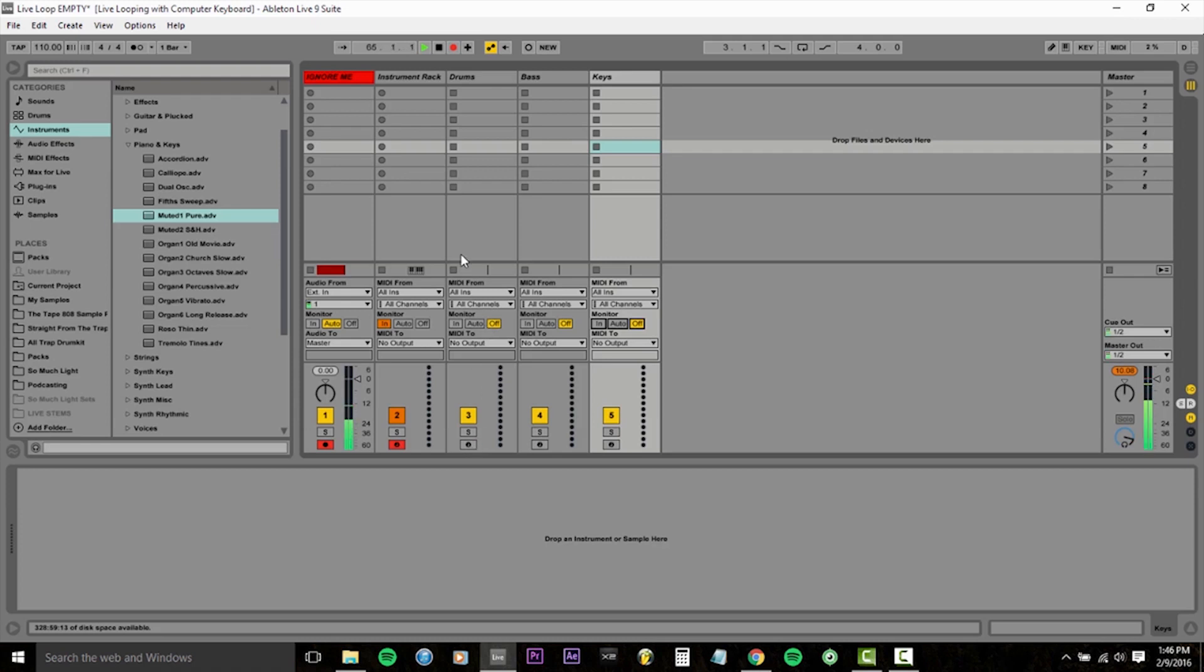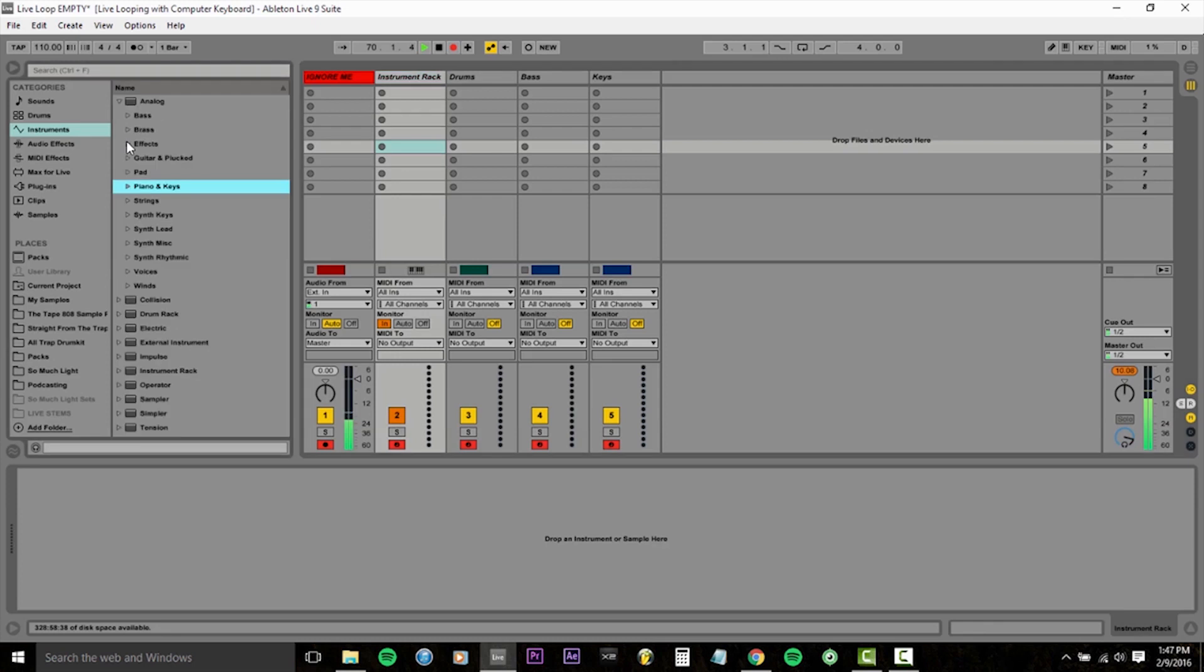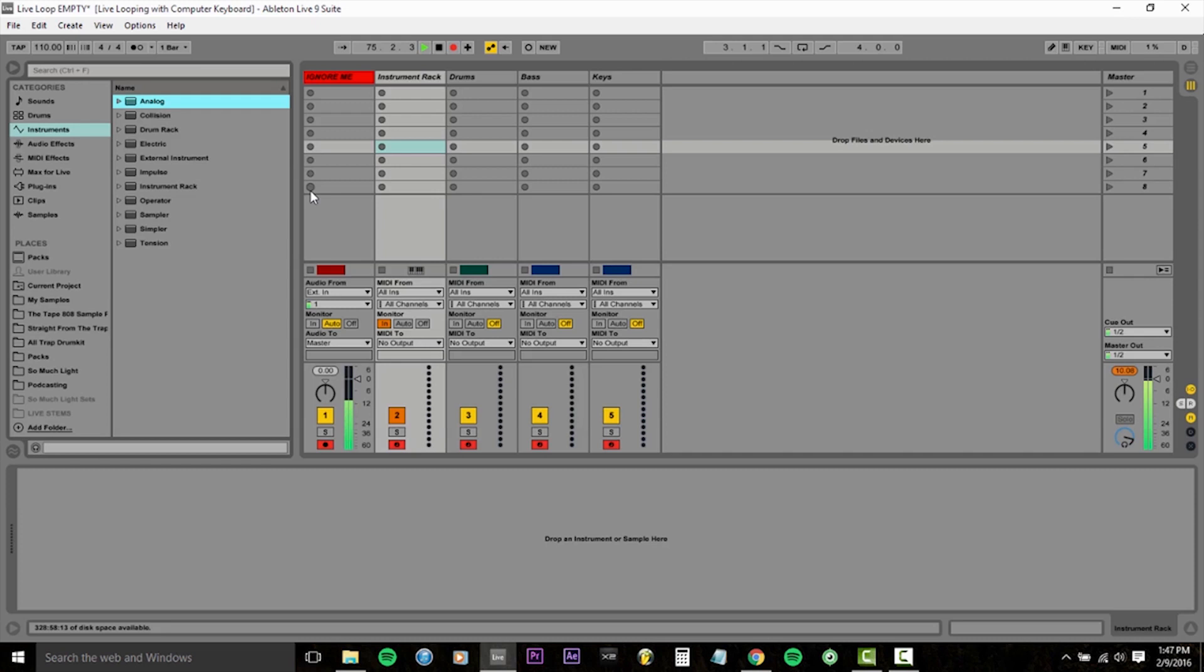Because I changed the monitor setting to off, I have to re-enable the record button. So sorry about that. I messed that up. So now we're going to start adding some instruments in. We want to house all of our instruments inside of an instrument rack so that we're able to really quickly cycle through patches.